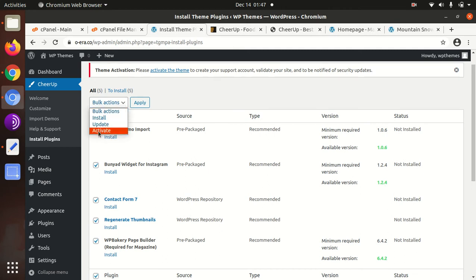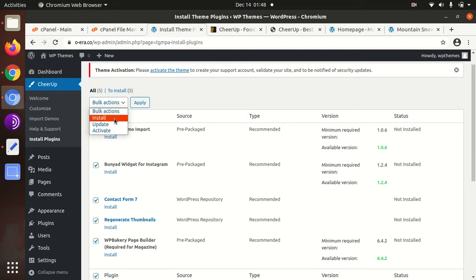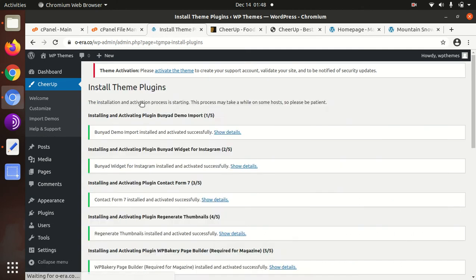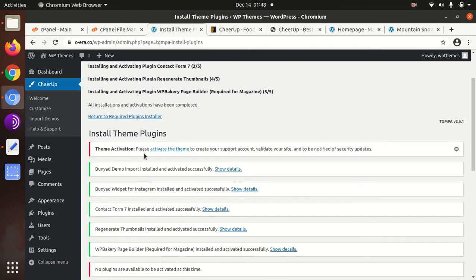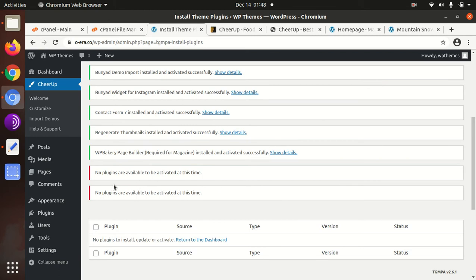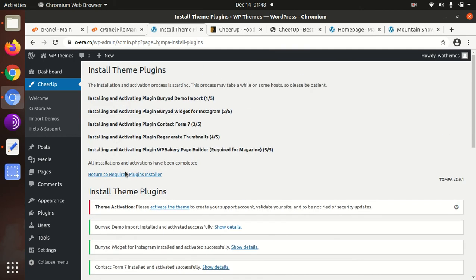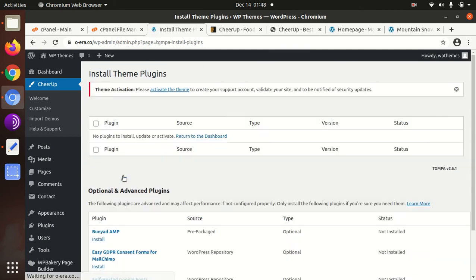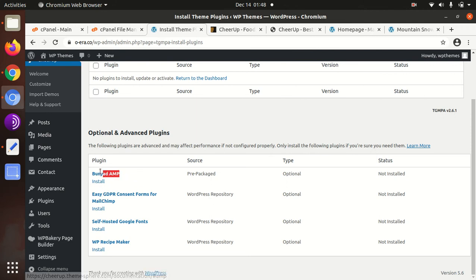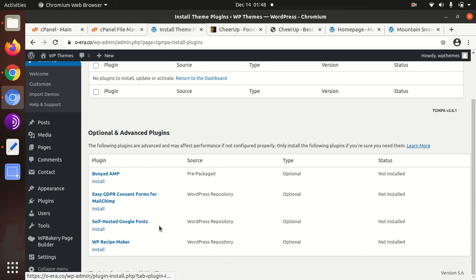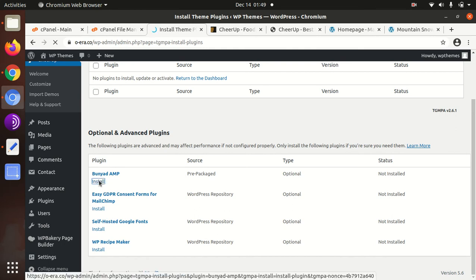I never recommend to do this, just to save time. I advise to do one by one because if any error returns it becomes difficult to detect. But we can go for installation in one go here. All the required plugins and recommended plugins have been installed. We can choose to install AMP, GDPR, self-hosted Google fonts, WP Recipe Maker. I'm just installing all.